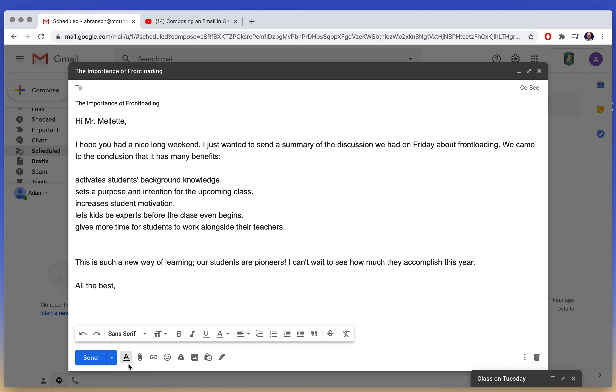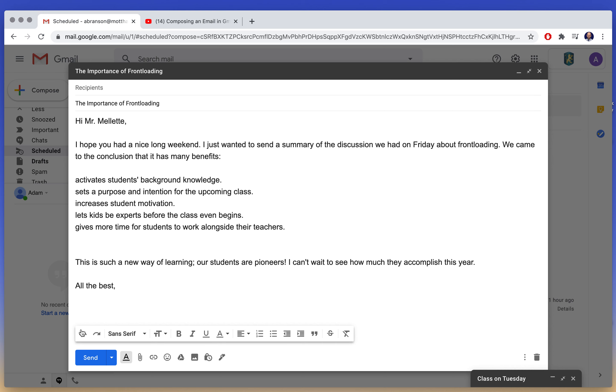They are found right here in formatting options. So when you open your email, if you don't see this, all you have to do is click on the A. I'm going to take you from left to right.